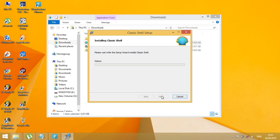Find programs, settings, files, and documents. Start button support for Windows 7, Windows 8, Windows 8.1, and Windows 10.